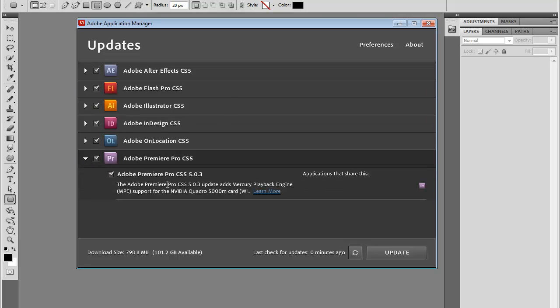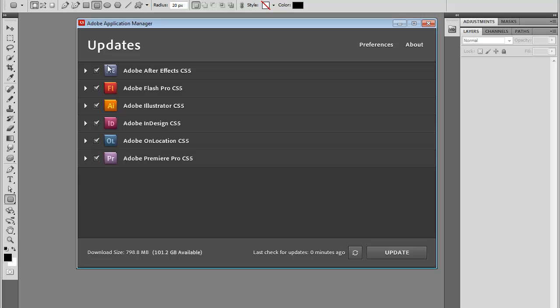Let's look at Premiere, Premiere CS5, I may want to update it. It updates support for NVIDIA Cloud. It also shows me the download size, so if I want to update everything, this will be 800 megabytes, and I've got 101 gigabytes available hard drive space on my computer.